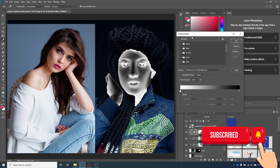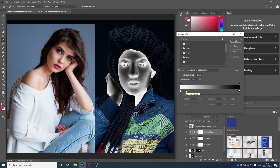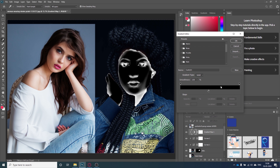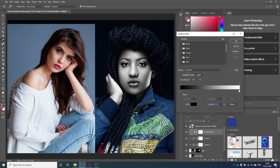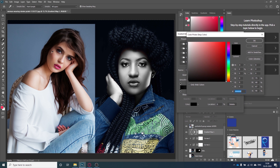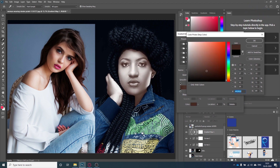The Gradient Editor will pop up and we have to create a gradient here. Basically, the left side will affect the darker areas of the image and the right side will affect the brighter areas. If I flip these colors, you can see we get a black and white image. I will double-click on the left stop and go to the reference image to find the darkest color of her skin — I think this one is the darkest.